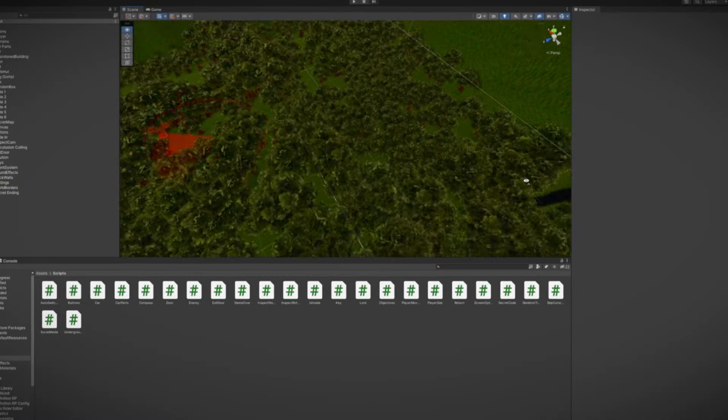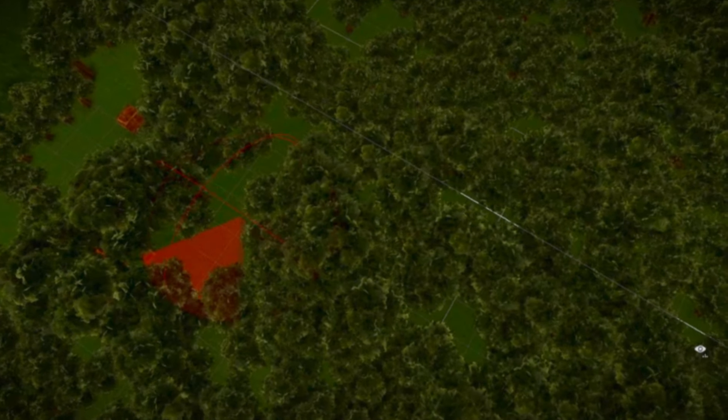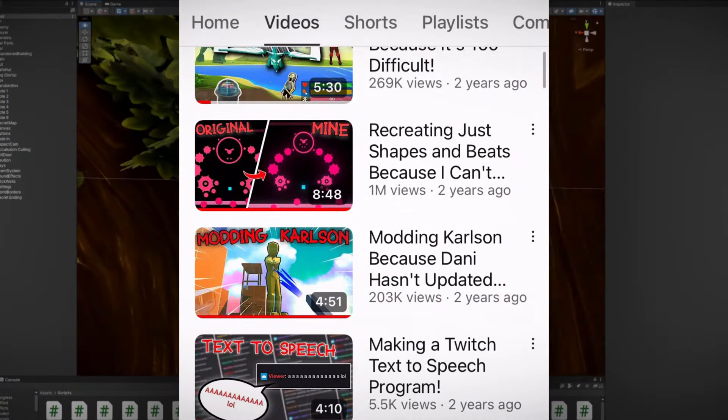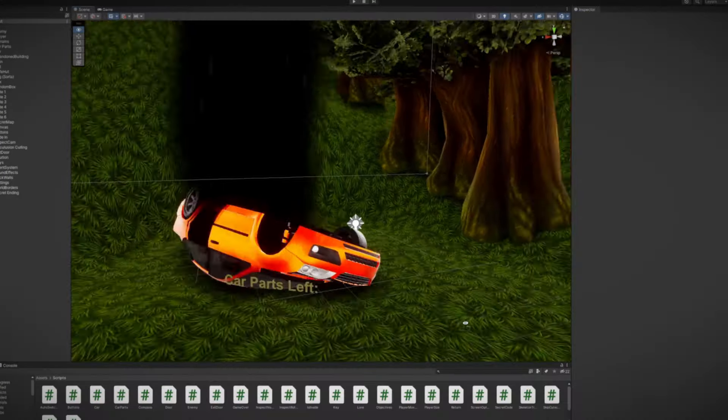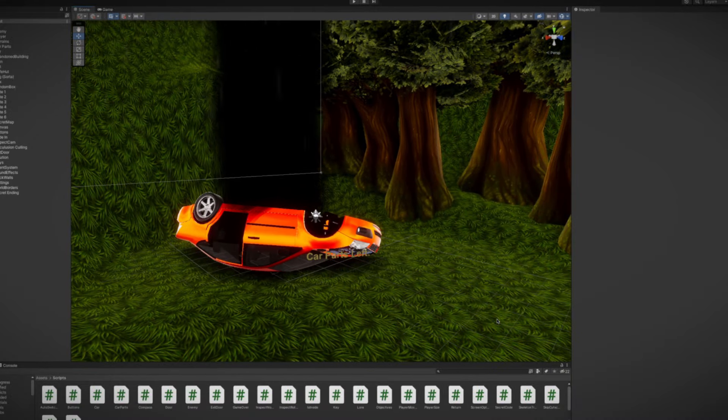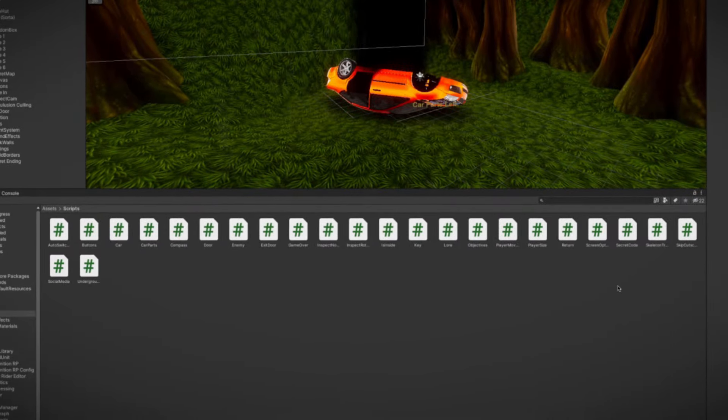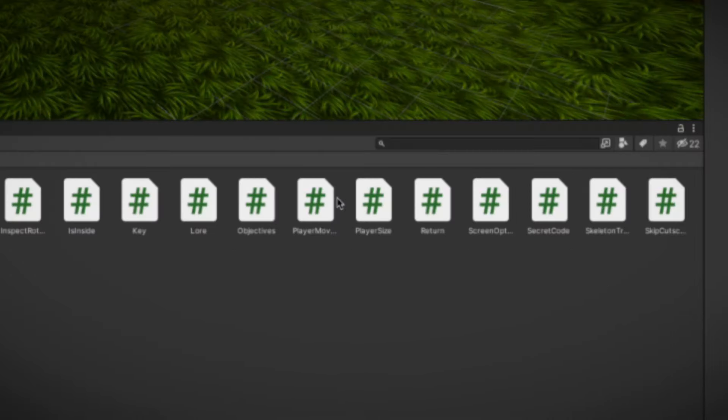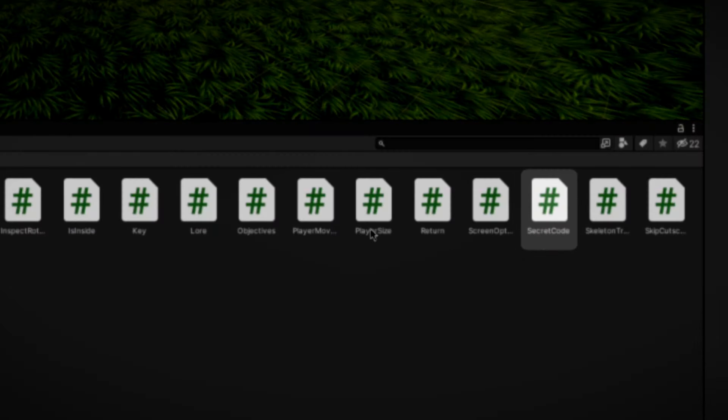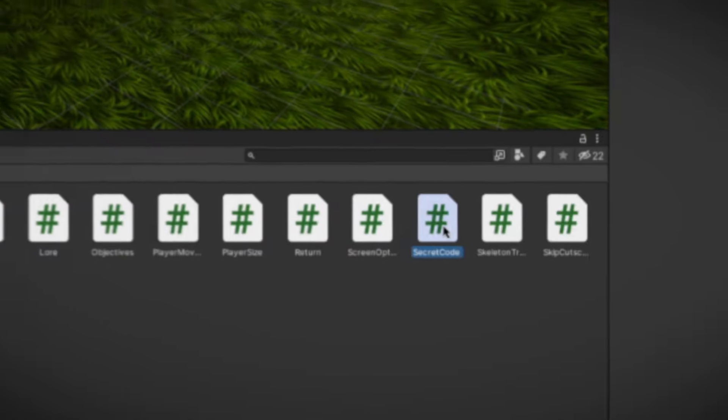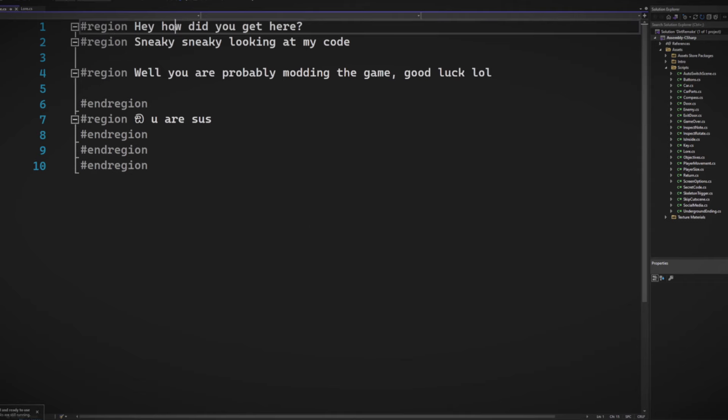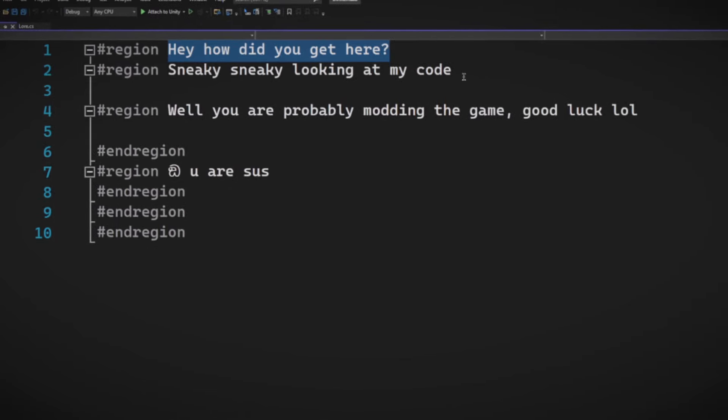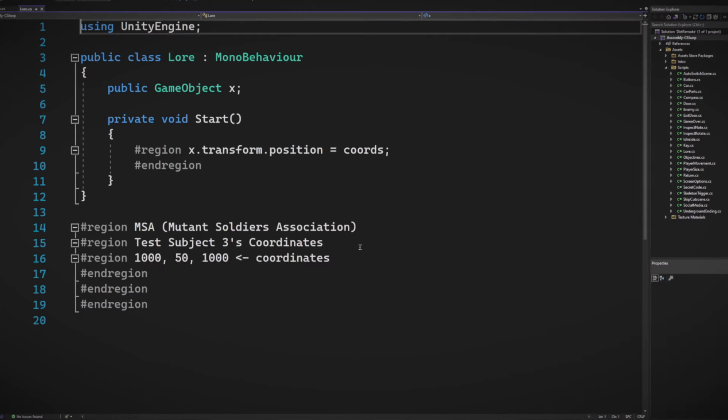If you guys don't know my game already, Lost Grime. This kind of looks like a cabbage. Anyways, I made this game after I did all the modding stuff. So, of course, I added some secrets if you modded it, but it didn't go as planned. If you go to my scripts, I have two scripts, one called Secret Code and one called Lore. So, if you go to Secret Code, let's open it up. You get this. So, hey, how did you get here? It's sneaky, sneaky. Look at my code.